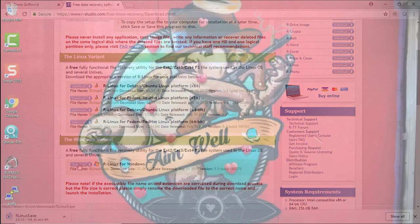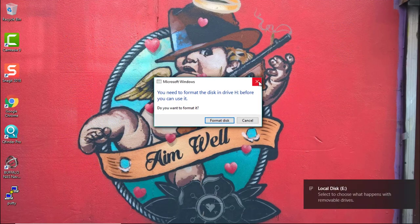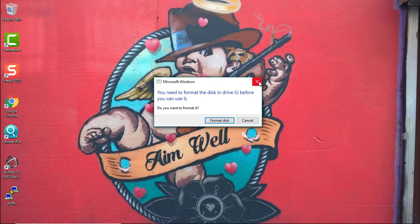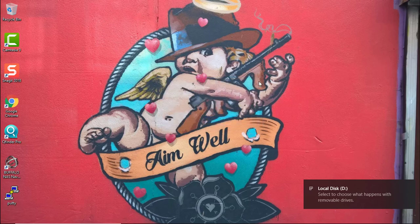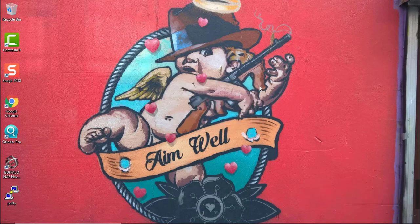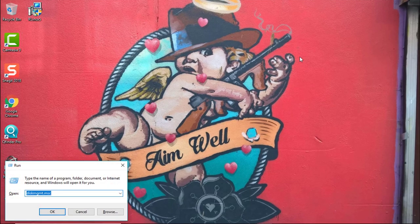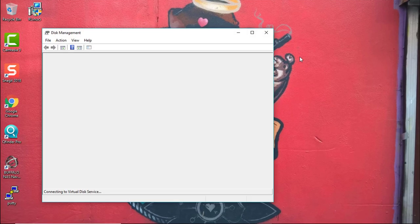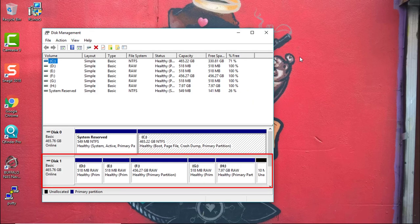In a RAID1 configuration you will need only one disk to recover your data. On disk management you can see the actual partition of the disk removed from your QNAP device.